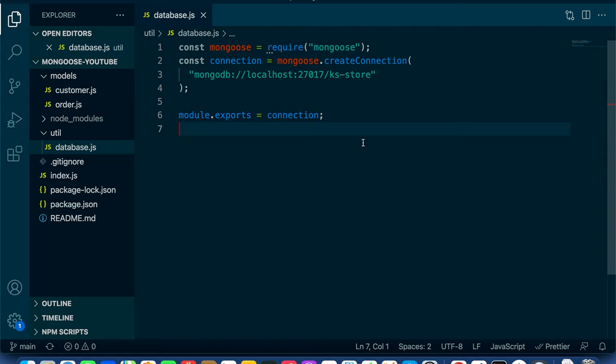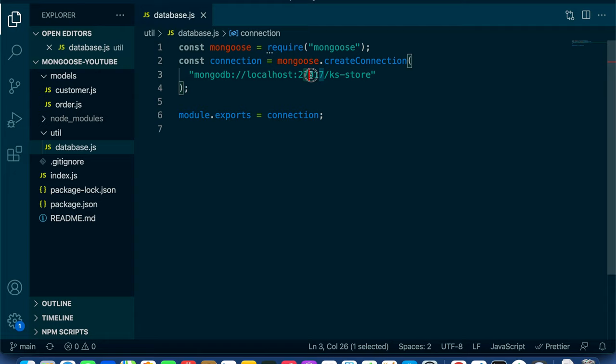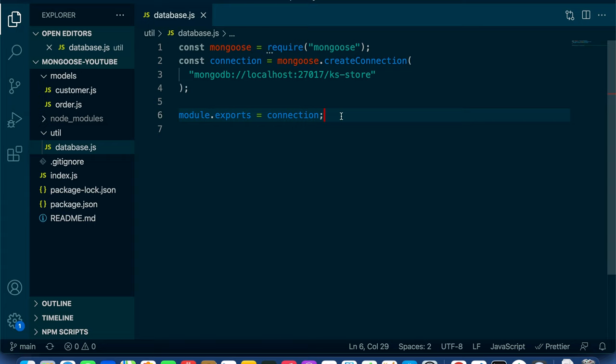Once we have the mongoose package installed, the first step is to establish a database connection. I'm going to run MongoDB on my local server. I require the mongoose package and create a connection by calling the createConnection method, providing the URL for my local database. The MongoDB server is running on localhost at port 27017. When you run the script for the first time, the database will be created by Mongoose automatically. Then I export the connection object so I can use it later.